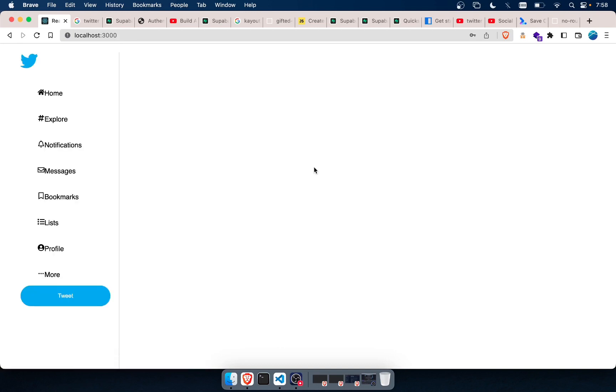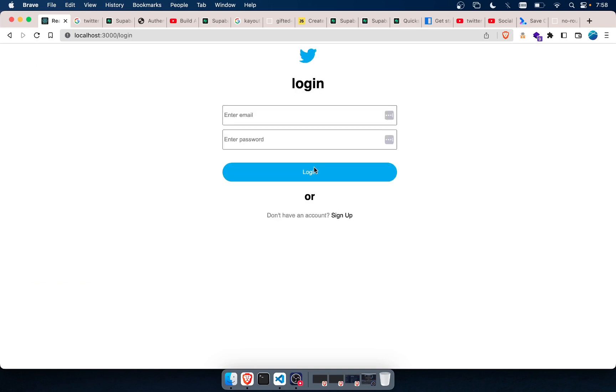So if I log in and I go to the main page, watch what happens when I refresh. We've got a session because without a session, we can't see the main page. Now watch this when I refresh. It shows the login page.